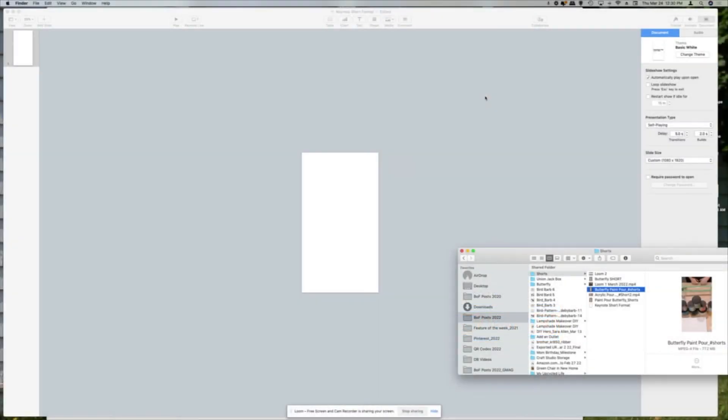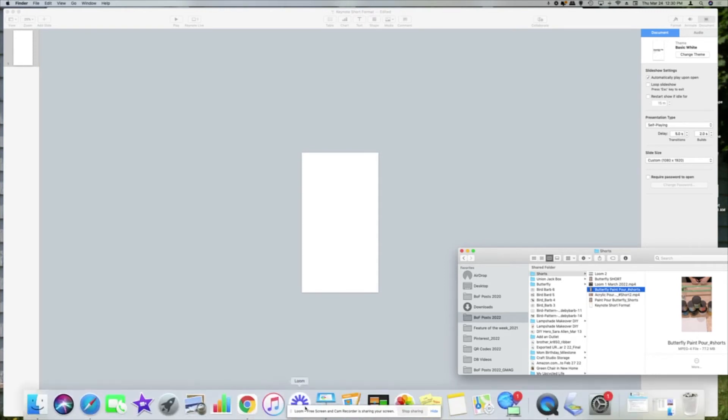Once your movie is saved, you're going to open up Keynote. Keynote is a Mac application. I forgot to mention earlier that I'm working on a Mac here.